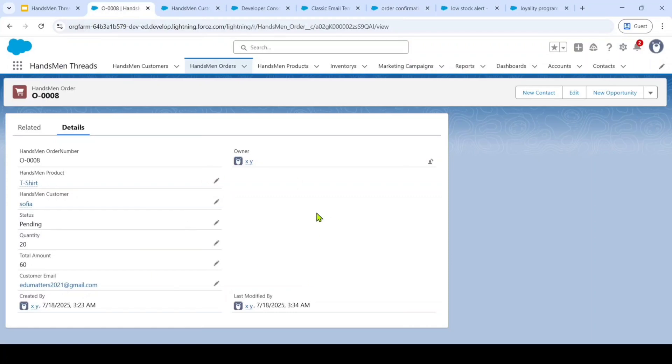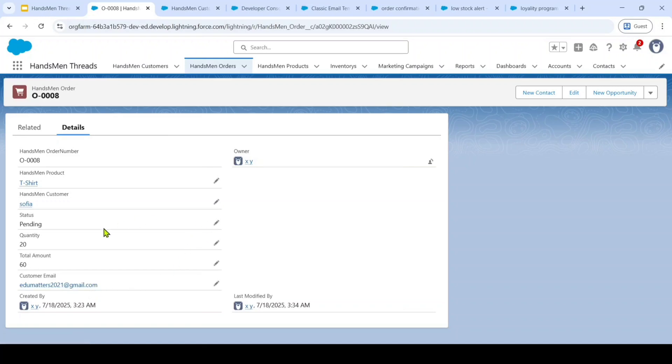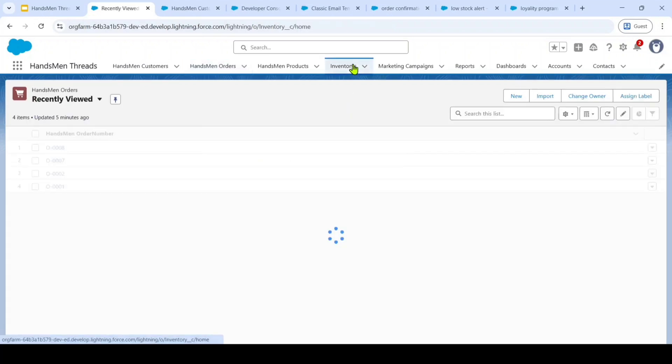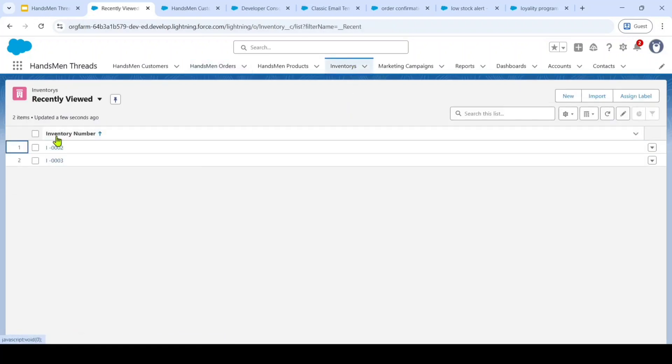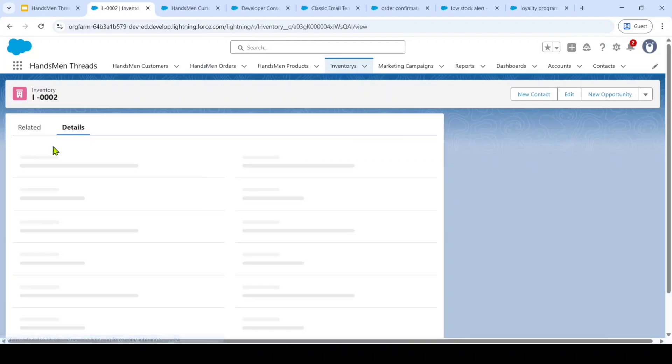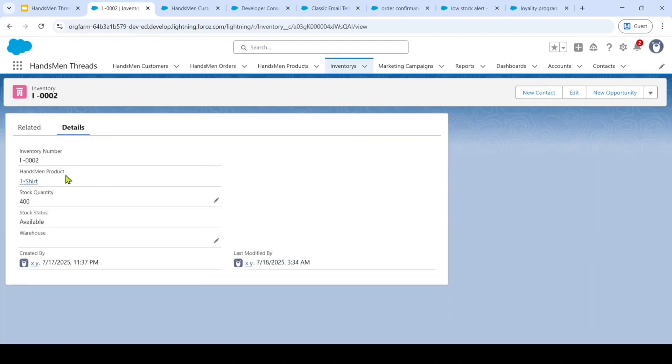Here, I'm having an order with the name of customer Sophia. And also here, I'm having the customer email ID. Let's change the status from pending to confirm. Before changing the status, let's see the stock available in inventory.